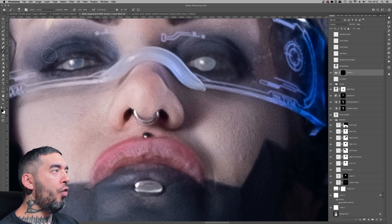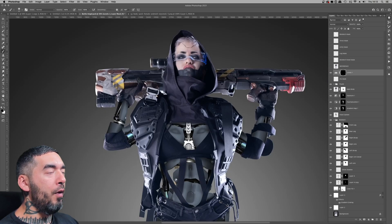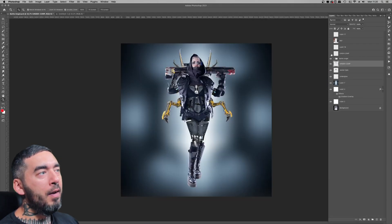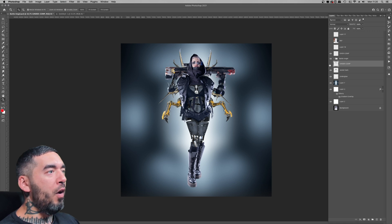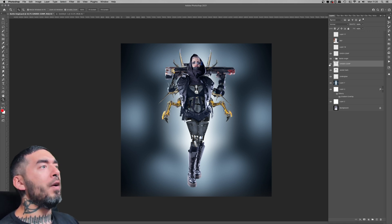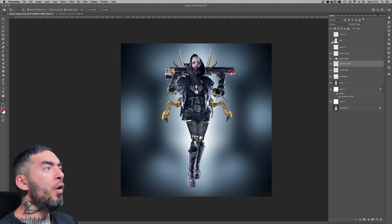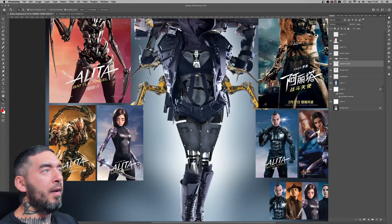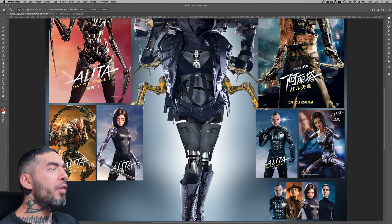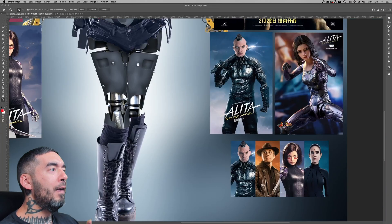Clipping masks are good a lot of the time, but because a composite like this is so intricate, I prefer to use those selection layers over clipping masks. There are some limitations with clipping masks when reordering layers in the stack.